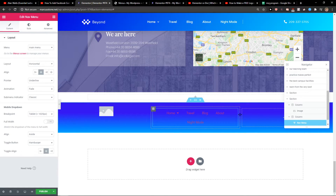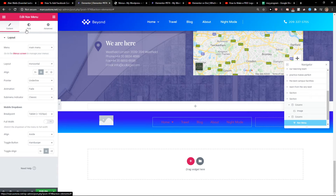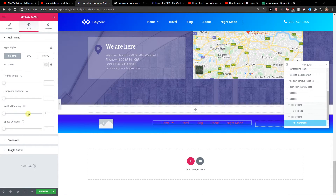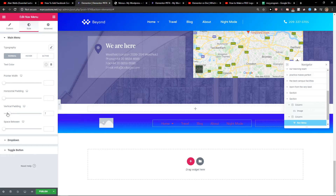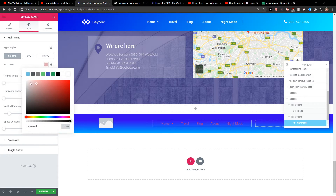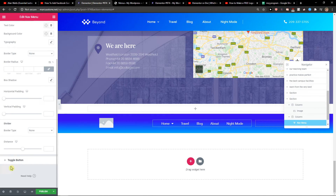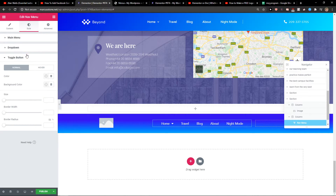Go to Style and change the vertical padding to have it centered in the middle. The text color will be white. Pretty simple and easy — we have it centered in the middle and it looks great.